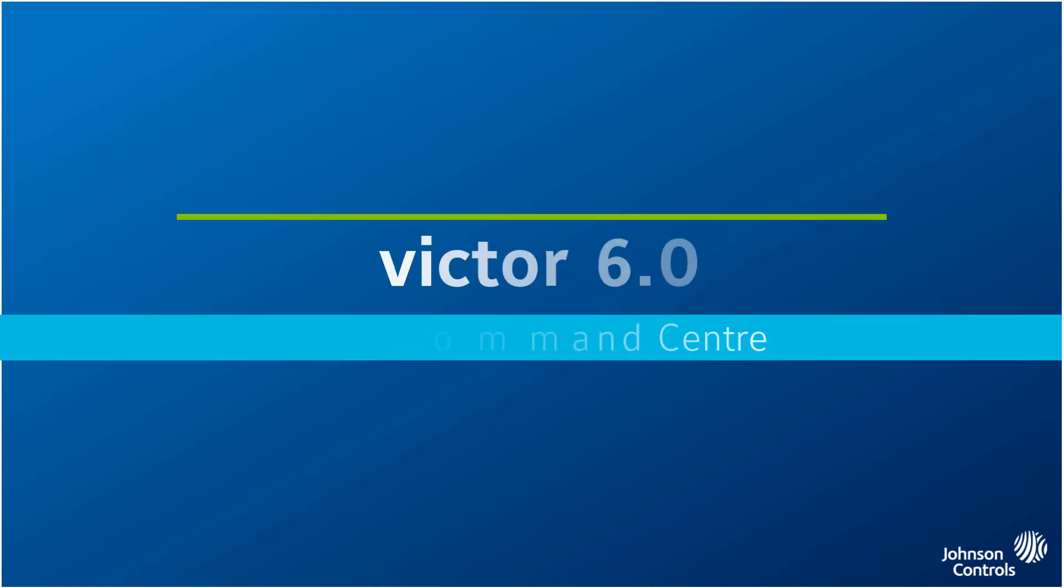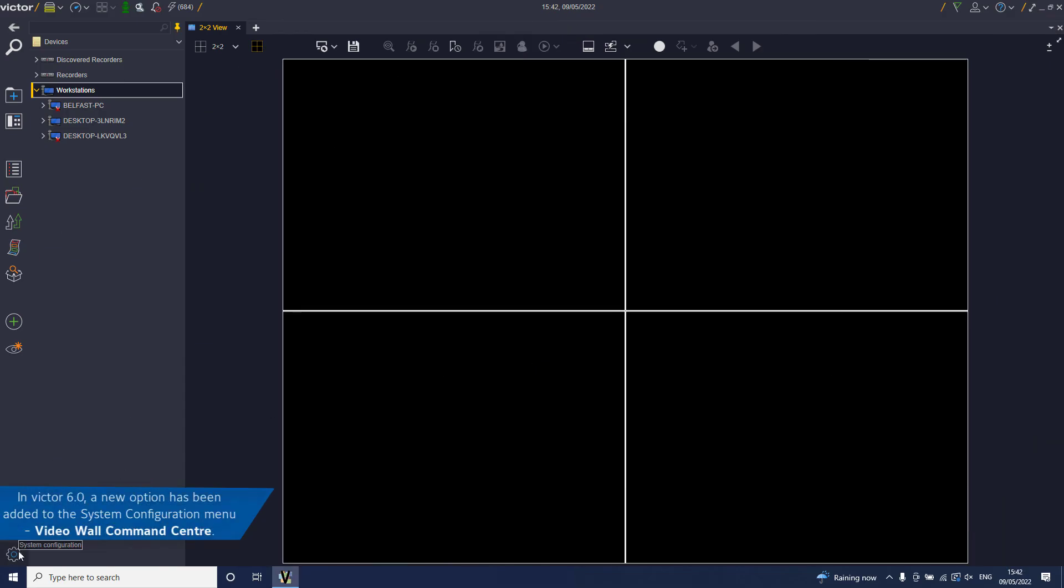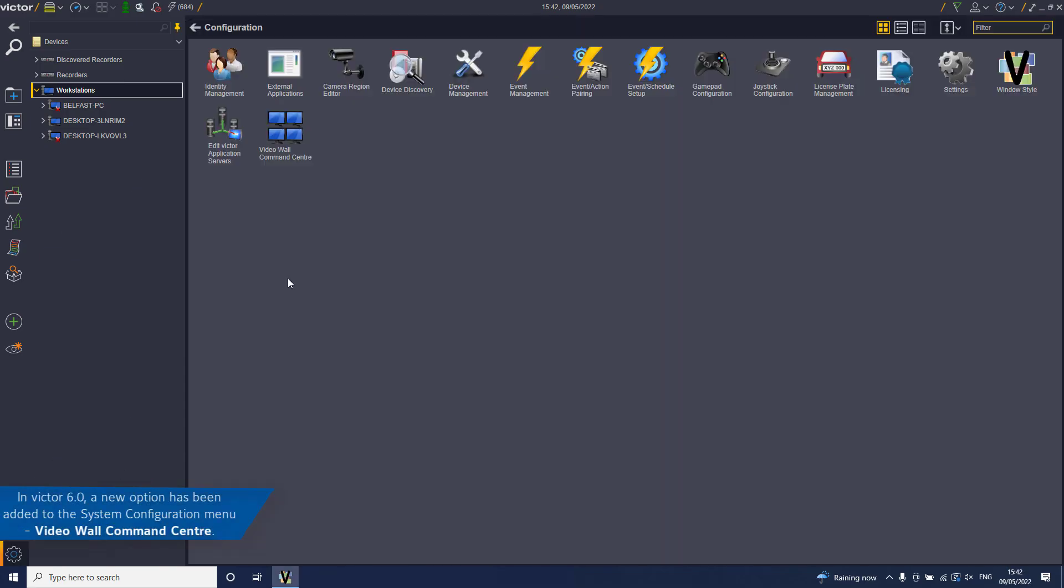Victor 6.0 Video Wall Command Center. American Dynamics now offers a turnkey video wall experience. In Victor 6.0, a new option has been added to the System Configuration menu, the Video Wall Command Center.